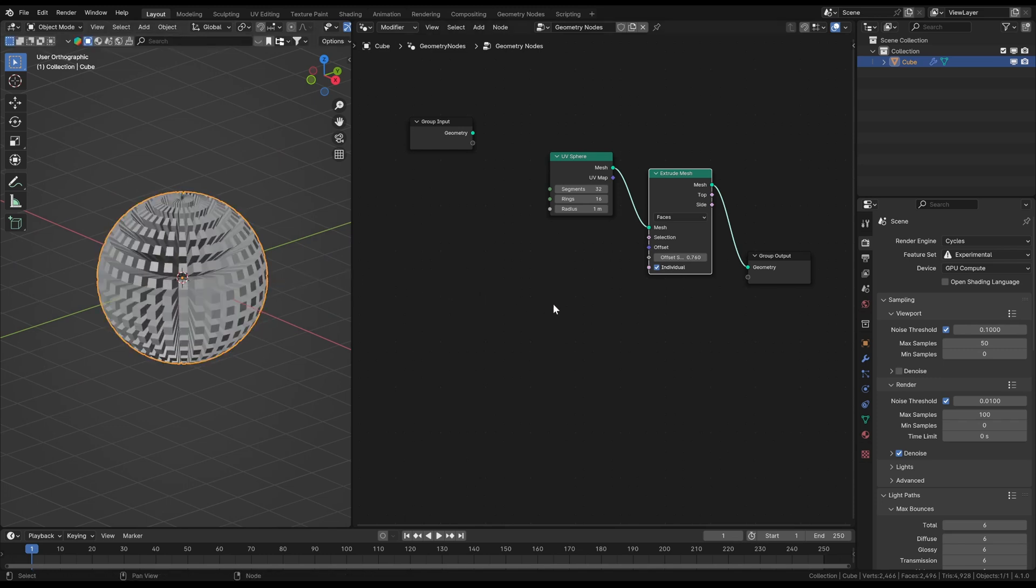Right above the slider you have the other very important input, the offset vector. This gives the information in which direction we want to extrude the faces. You need vector data for this input, you can see that by the blue color. Here are different vectors for every face also possible.